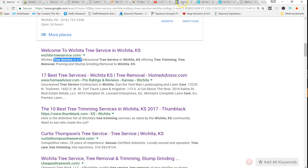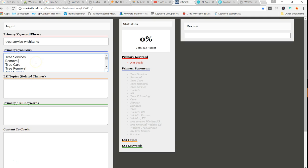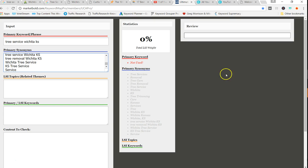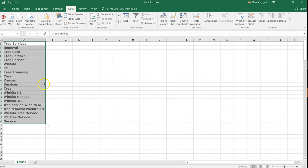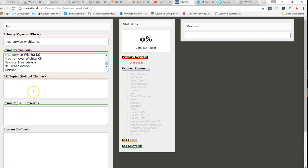So in Jack's software, here's what it looks like. I've got my primary keyword, and like I said, I'm not going to go into detail and put all this stuff in here. I'm just putting all these under primary synonyms right now. Those are the keywords that I extracted and removed the duplicates. So after I add them in, content to check.